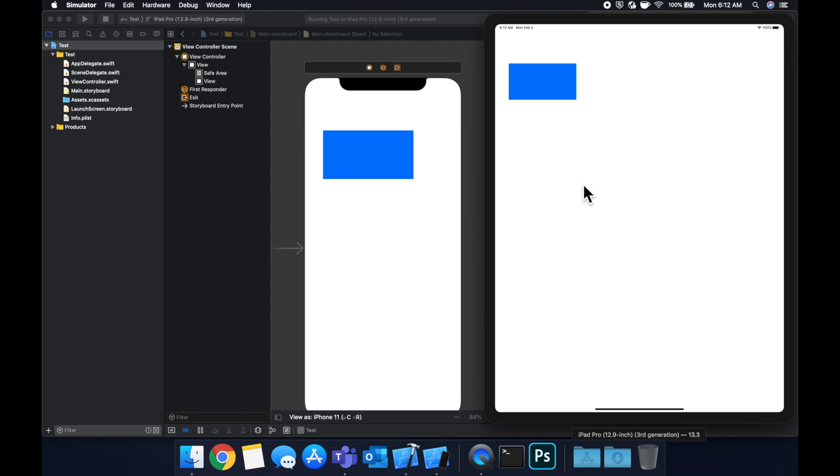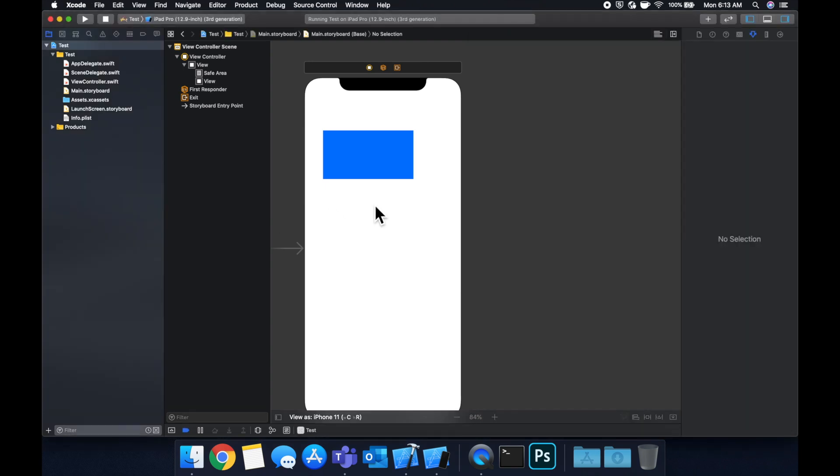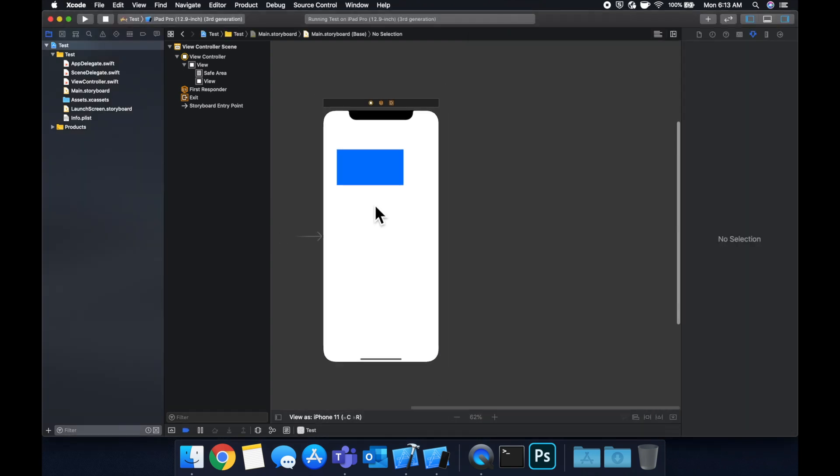You can also do things like proportion. We want this blue view to be 50% of the width here. It also deals with things like alignment, centering horizontally and vertical centering. So with that being said and me rambling on, let's actually apply constraints and see them in action.